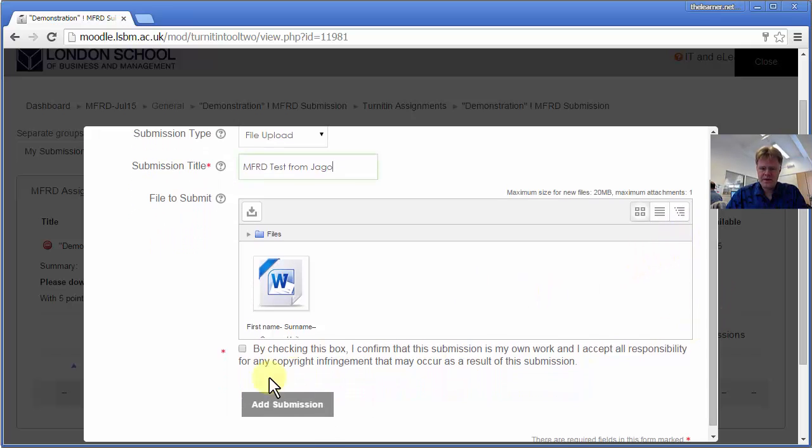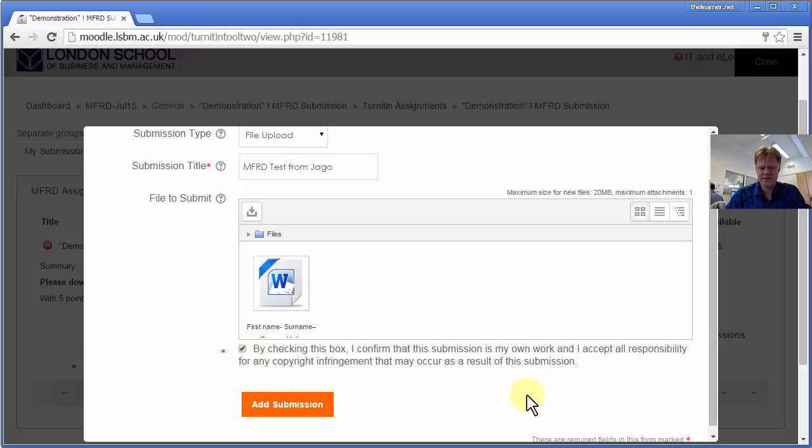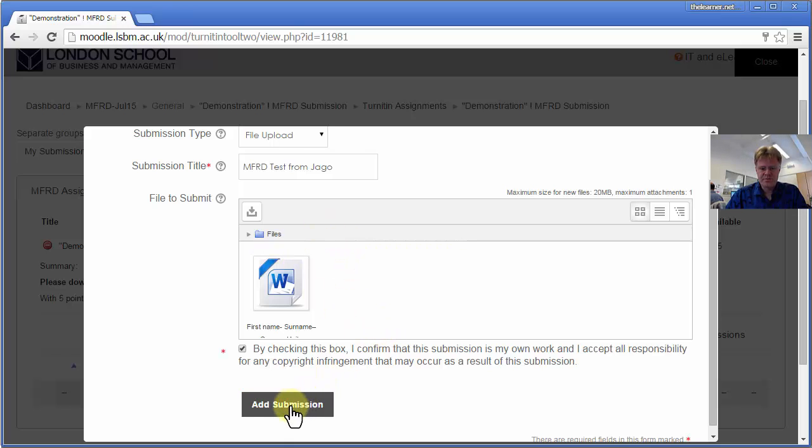And then you have to tick this box: by checking this box, I confirm that this submission is my own work and I accept all responsibility for any copyright infringements that may occur after the submission. So I've agreed to that and I'm going to submit it.